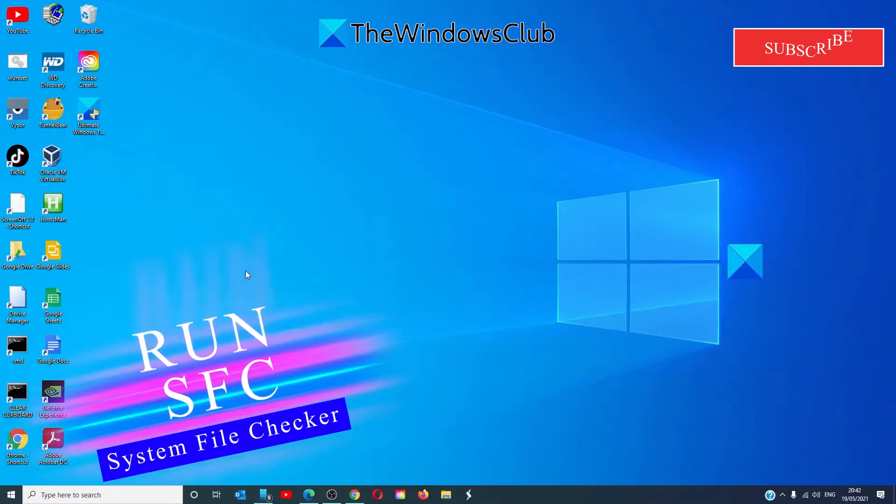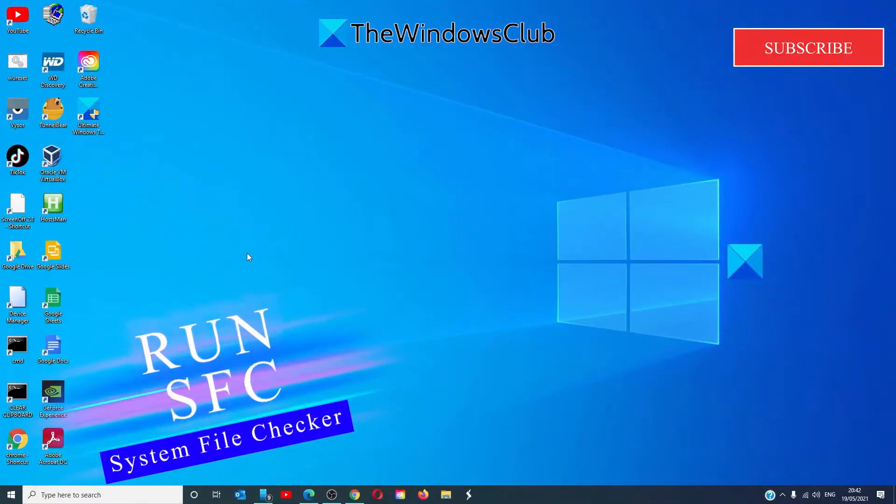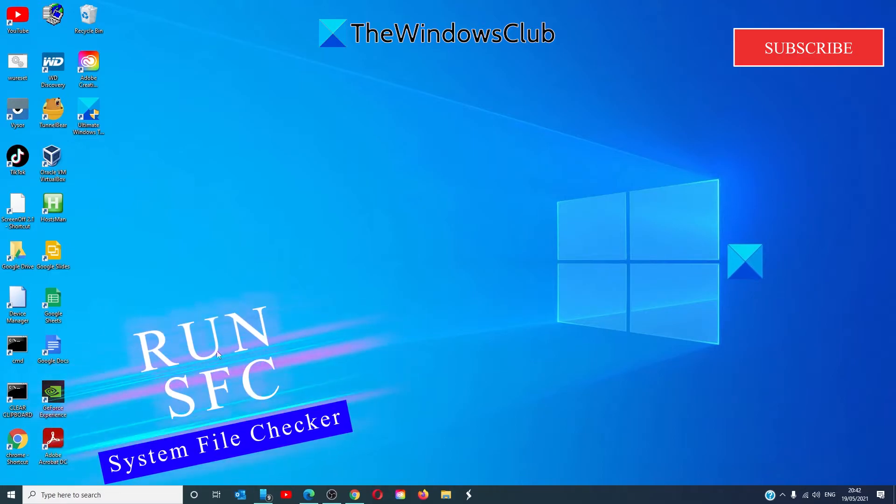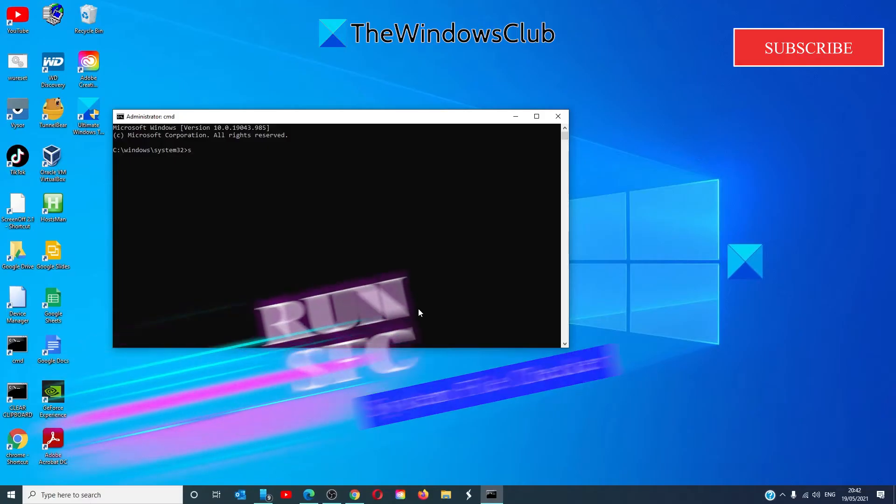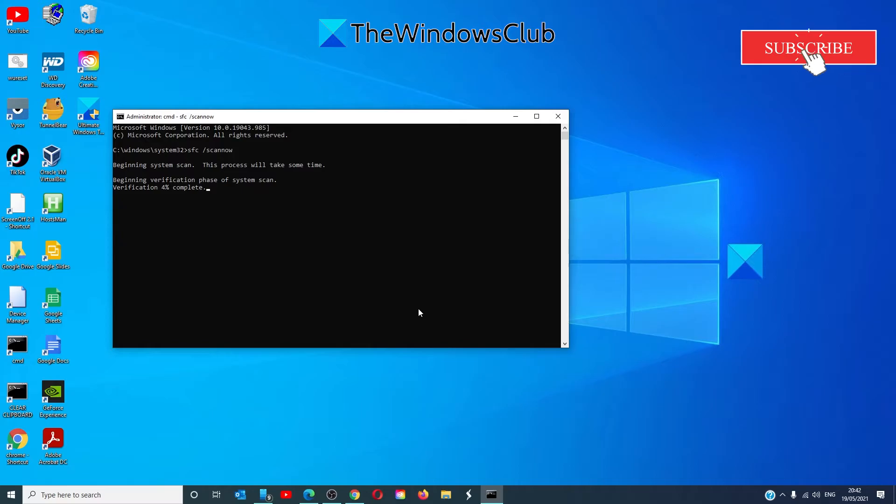Another possible fix is to run a system file check. To do that, open the command prompt as an administrator. Type in sfc space slash scannow and hit enter. The computer will check system files and make sure that any corrupted or damaged files are replaced or fixed. This might take a few minutes.